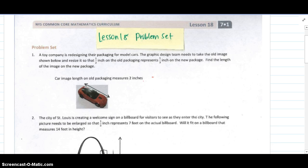Hi, this is Mrs. Zhu and we are working on our problem set for lesson 18. This is on scale drawings and using them to find missing lengths. For the first question, remember that it would be best for you to try the problems first before you watch the video — at least get a chance to read the question to yourself before watching, because I won't stop to read the question.